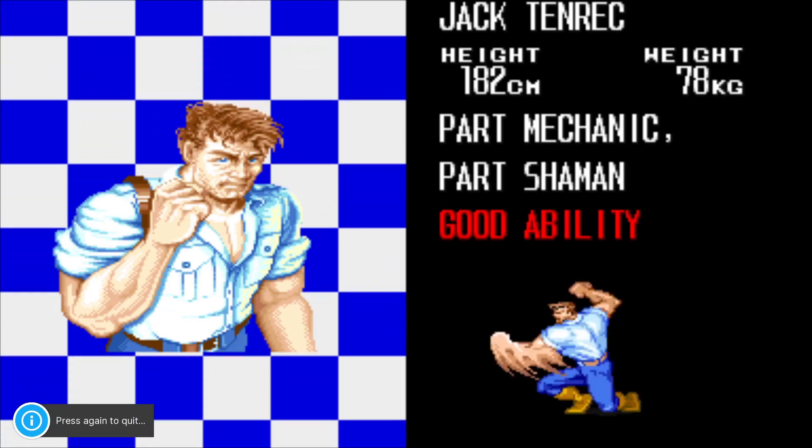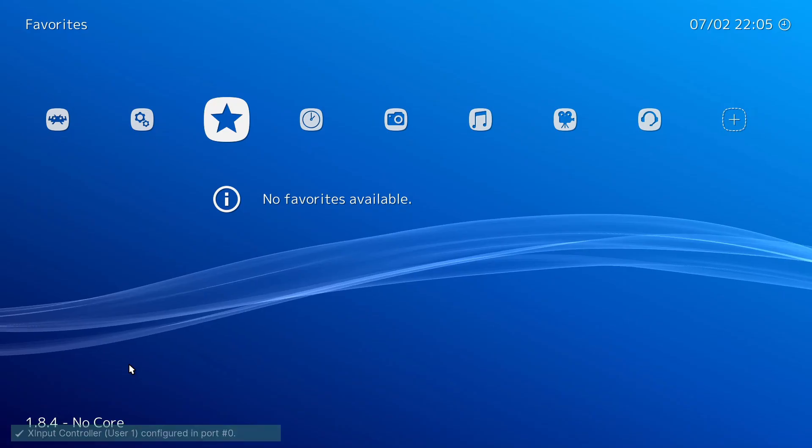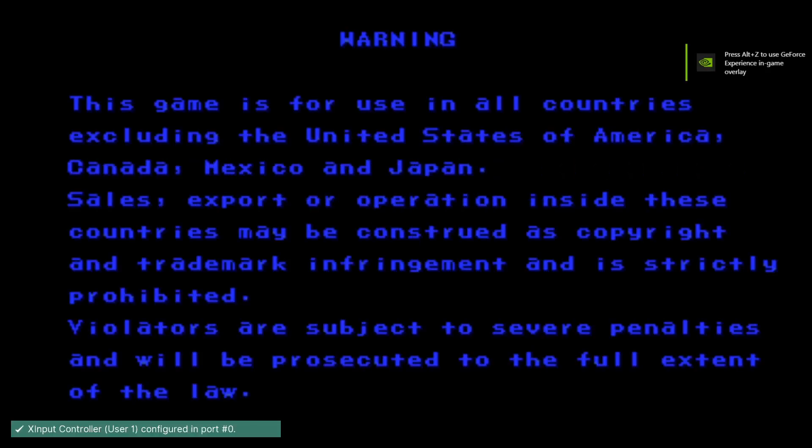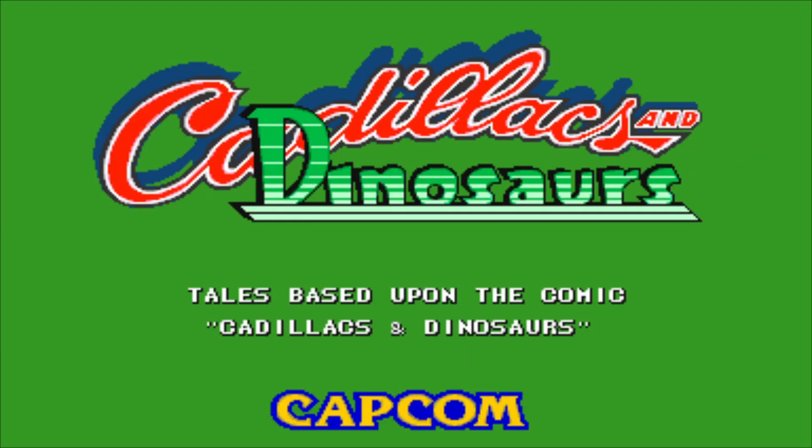So what I'll do now is just exit RetroArch and launch it back up. I already loaded that game, so I'll go here. This is my Recents, and I'll load it up. And it's now going to launch in full screen. So there you go — that's how you change your games to full screen for FB Neo.